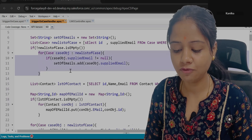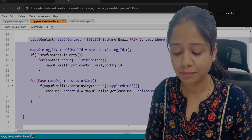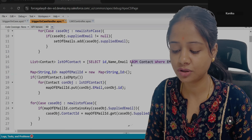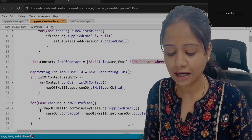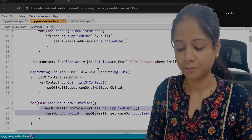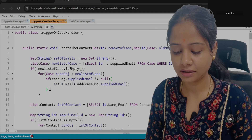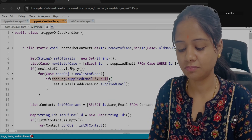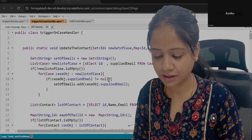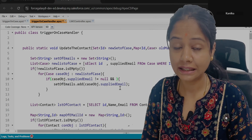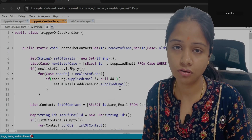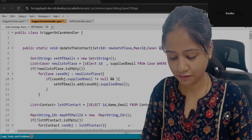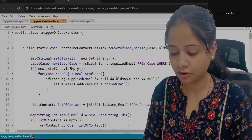Now comes the main part — how you will identify whether it is an insert case or an update case. Within this first loop only we will make the changes because the remaining logic will remain the same. Whatever the new updated email address is there, with that I will search for the existing Contact. If yes then I will update the Contact lookup. The Supplied Email should not be null — this is a must condition because for blank values we will not check.